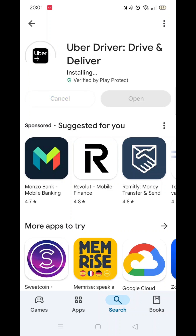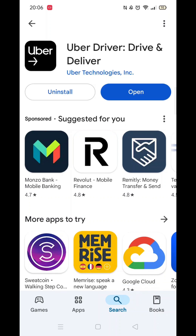An app icon will also be downloaded to your home screen for quick access. When the installation is complete, the open button will be highlighted in blue.